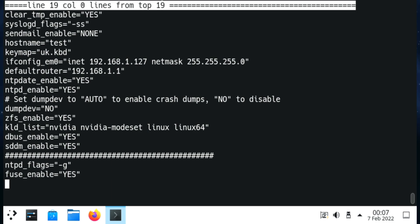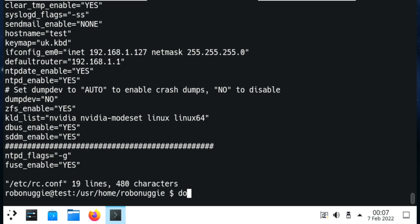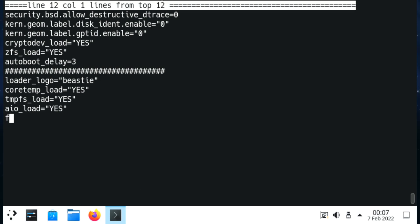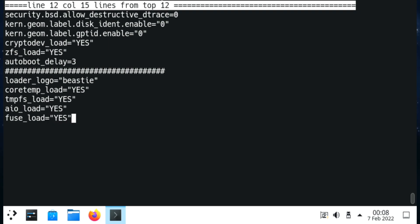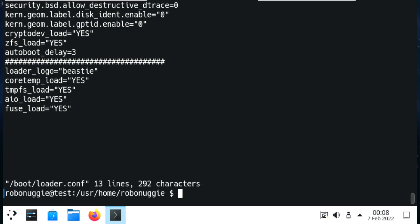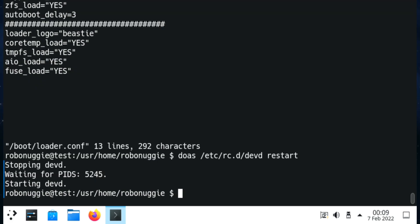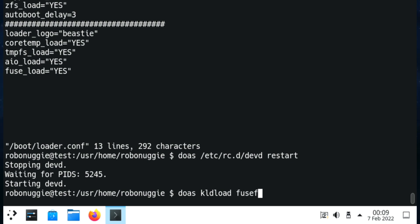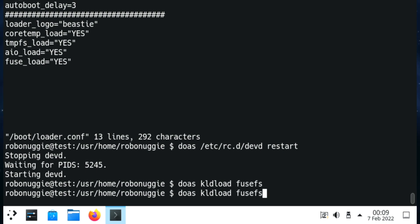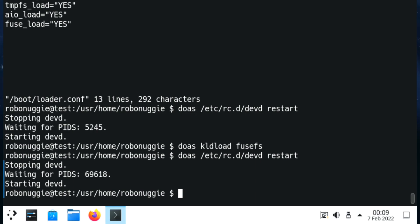That will start FUSE when we first start the machine up. Now we're going to go into bootloader.conf and add at the bottom fuse_load=YES, which will load the kernel module. I'll restart again - again I don't know if you need to do this but that's what I like to do. Rather than restart the machine, we're just going to load the kernel module now with kldload fuse-fs, and that should be it.